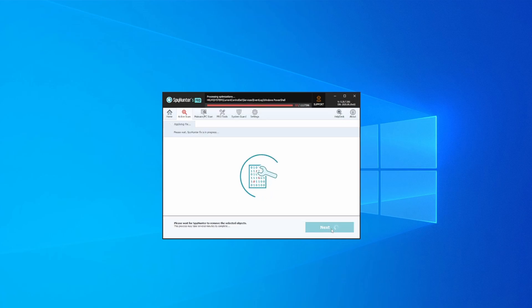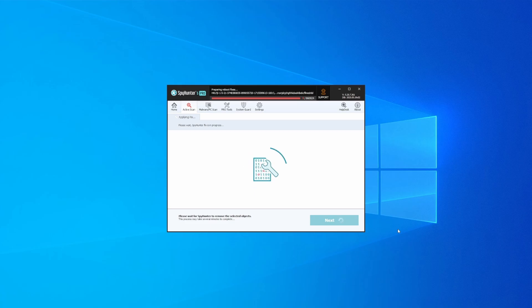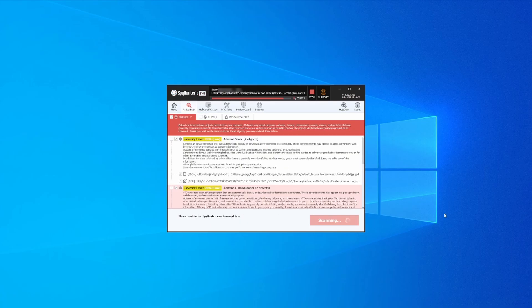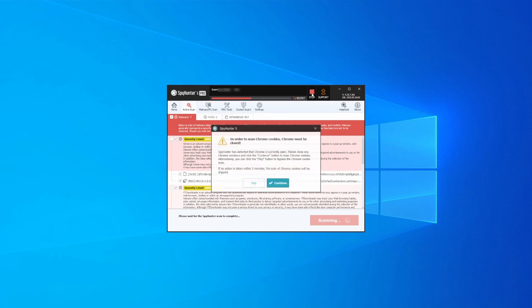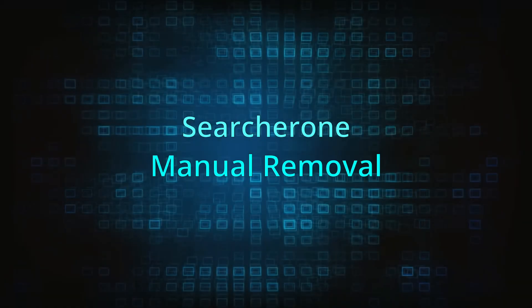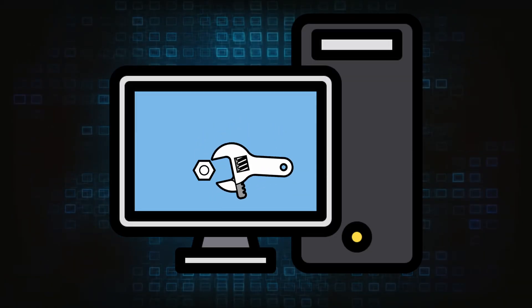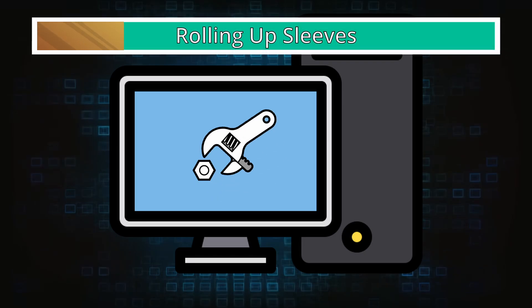Then select Next again to let SpyHunter take care of business. After that, the tool will likely ask you to restart your PC. For extra safety, it's a good idea to run a second scan, though by that time your PC and browser should be like new.